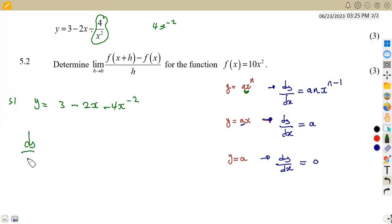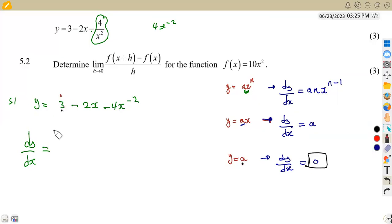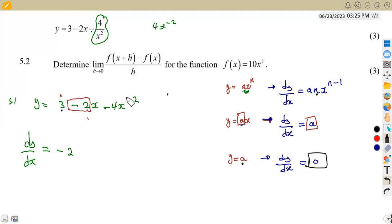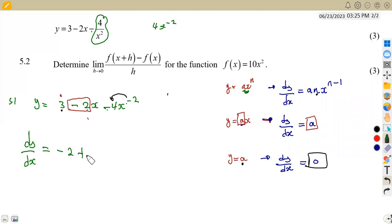Then we can find the derivative of y with respect to x. First, we have got 3, which is a constant — the derivative of a constant gives us 0. Then we have minus 2x: just like ax, the derivative of ax gives us a, so we get minus 2. Then using the rule for ax to the exponent of n, we multiply the exponent: negative 4 times negative 2 gives positive 8. Then we subtract 1 from the exponent: x to the exponent of minus 2 minus 1, which is minus 3.